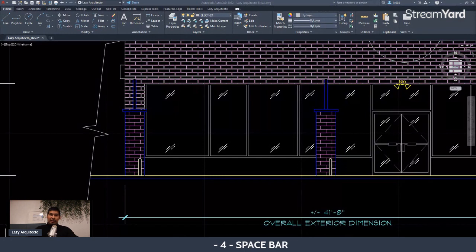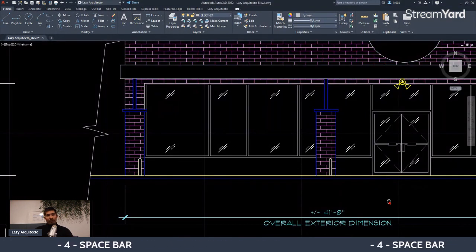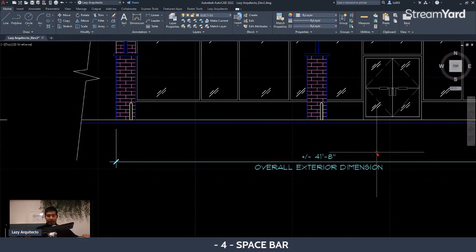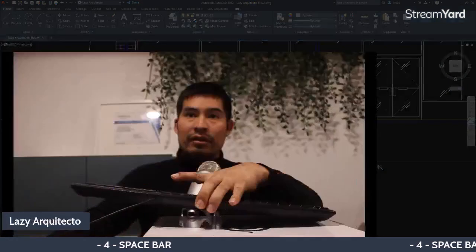The next tip is the spacebar. For the best workflow in AutoCAD, use one hand on your keyboard and the other on your mouse. Your thumb can stay on the spacebar at all times, because the spacebar does the same thing as Enter or Return. So instead of typing a command and pressing Enter, the spacebar works just as well.